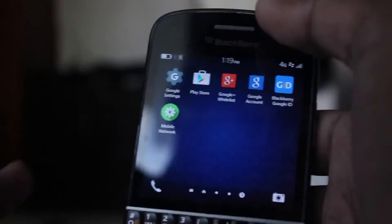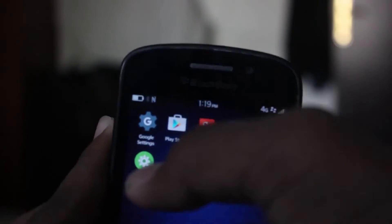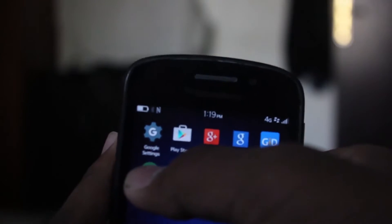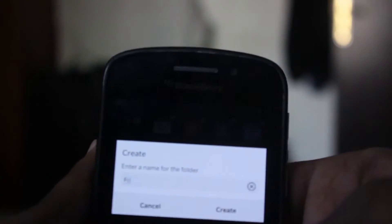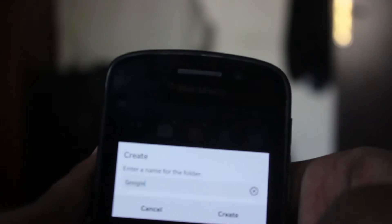Once you're done installing all the applications, I would recommend creating a folder named Google and placing all the applications inside there.